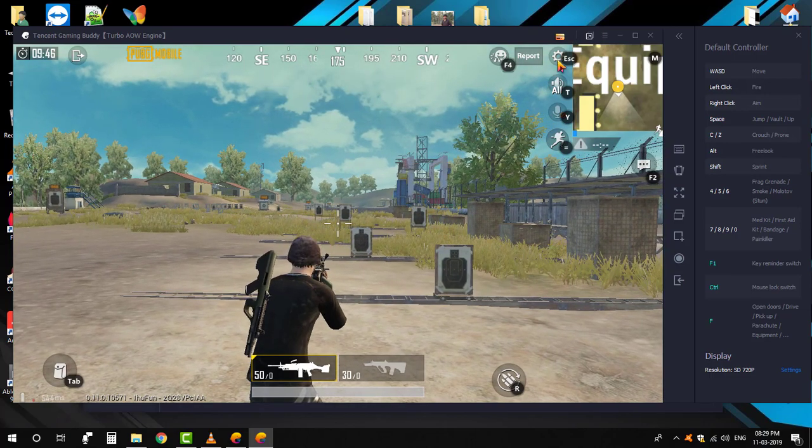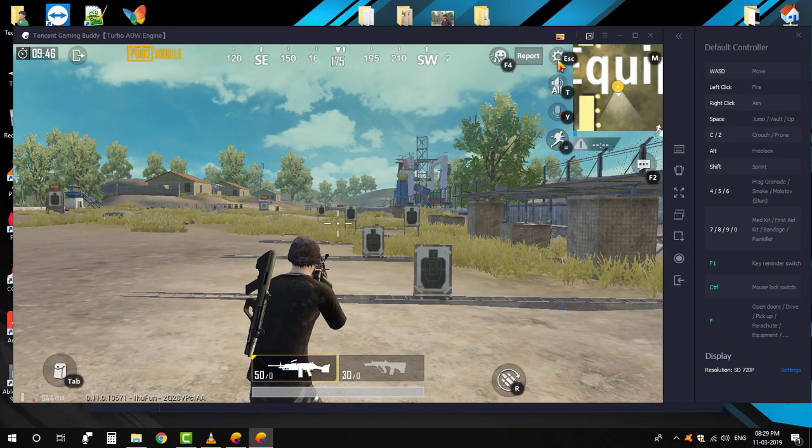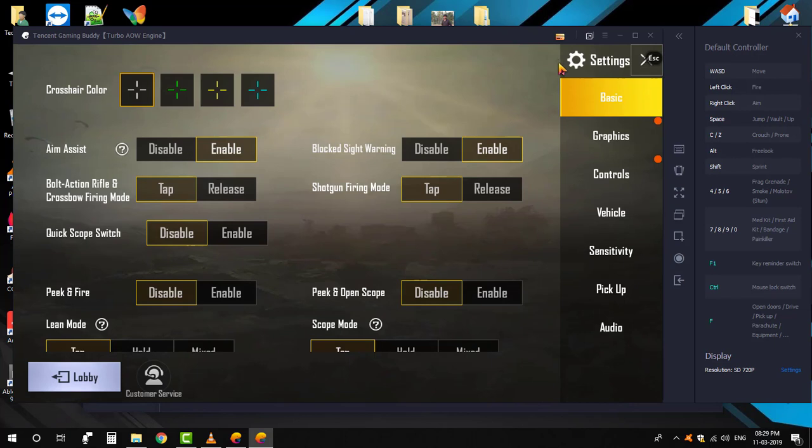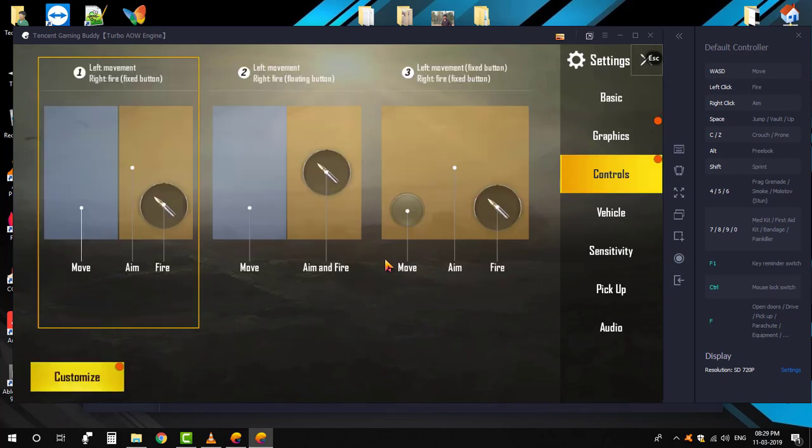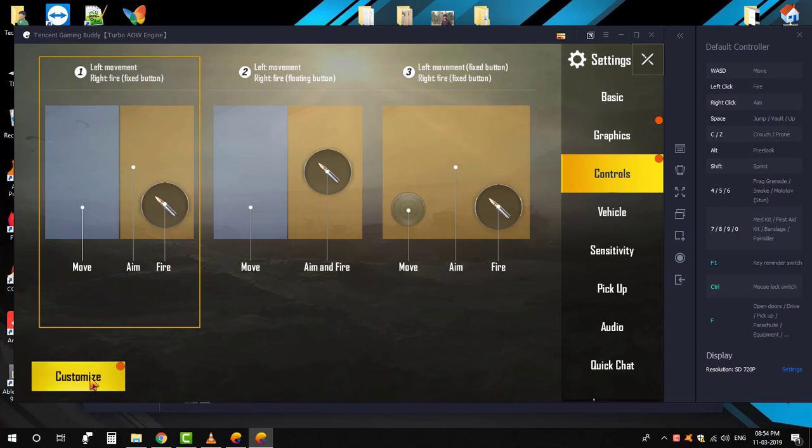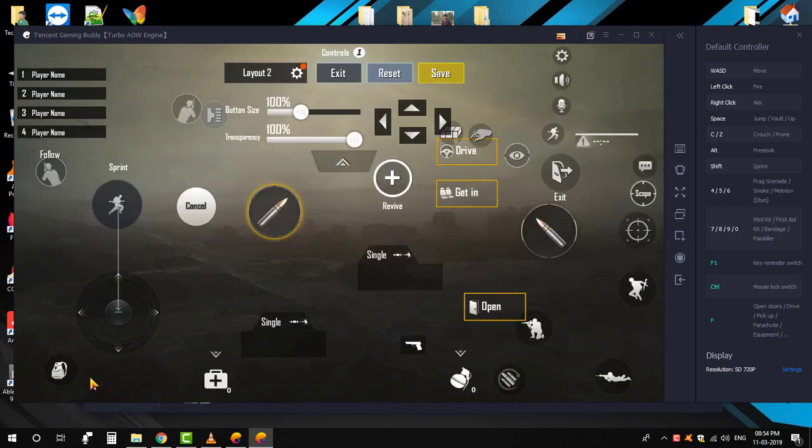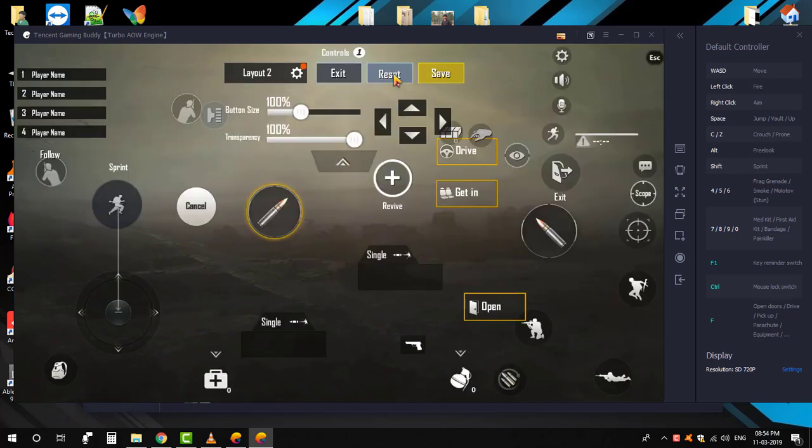Now go to the game settings and click the controls, and then click the customize. After that, click the reset button. Okay, now we have successfully reset the controls.